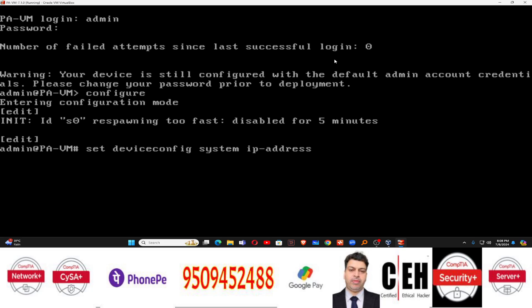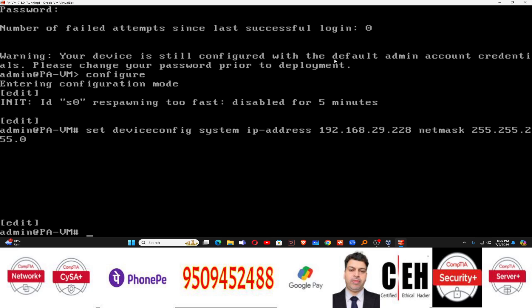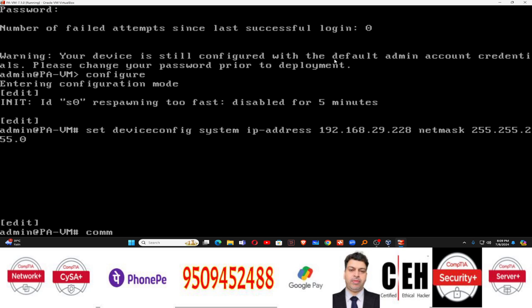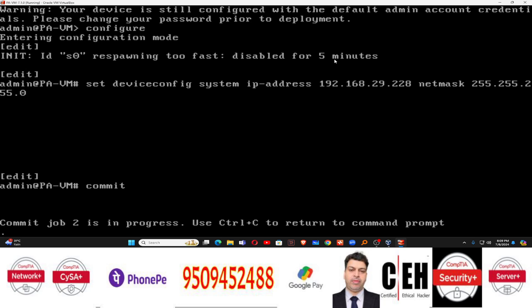After ip-address, type the IP address for this machine. My Windows IP was 192.168.29.227, so I will assign 192.168.29.228 to Palo Alto. Then add a space and set the netmask — it must be the same as your network: 255.255.255.0 in my case. Press Enter. After that, to apply all this configuration, type commit.